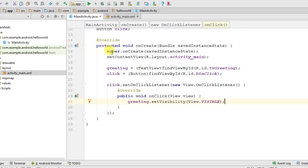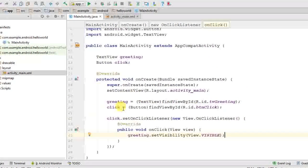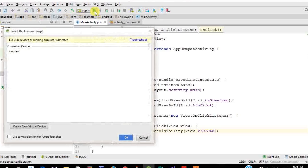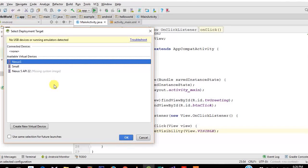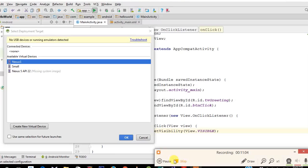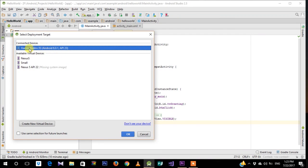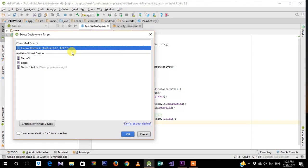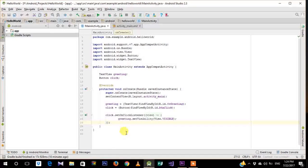That's how you create a simple Hello World app to show your friends. To run it on your phone, click the green play button and connect your phone. Make sure developer options are enabled on your device so it appears in the connected devices list. Click OK to deploy the app — it will take a moment to load.